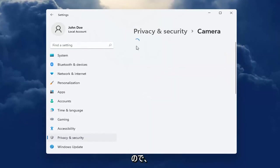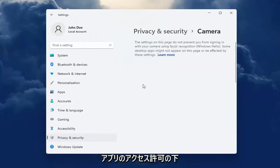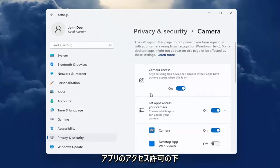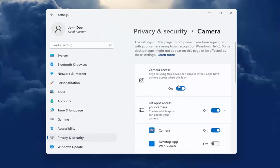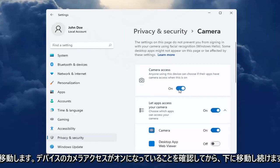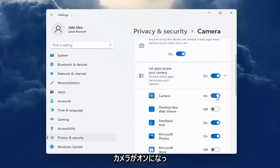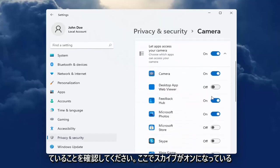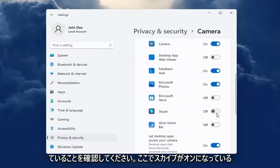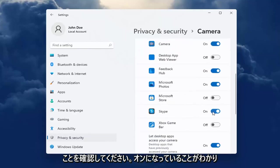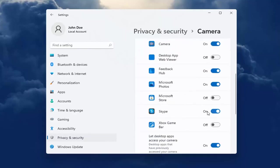Go down to App Permissions near the bottom. Make sure Camera Access is turned on for your device, and that Camera is turned on. Make sure Skype is turned on here as well.